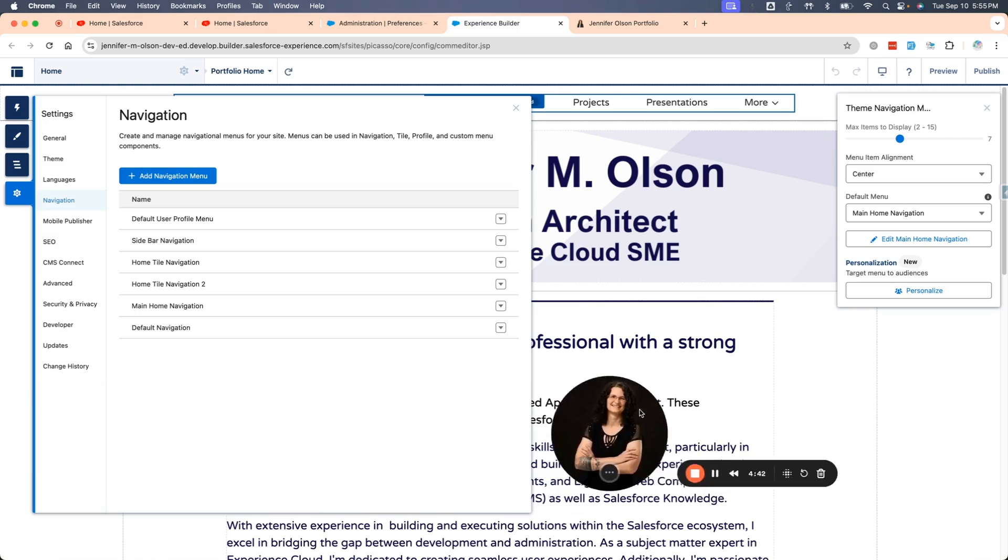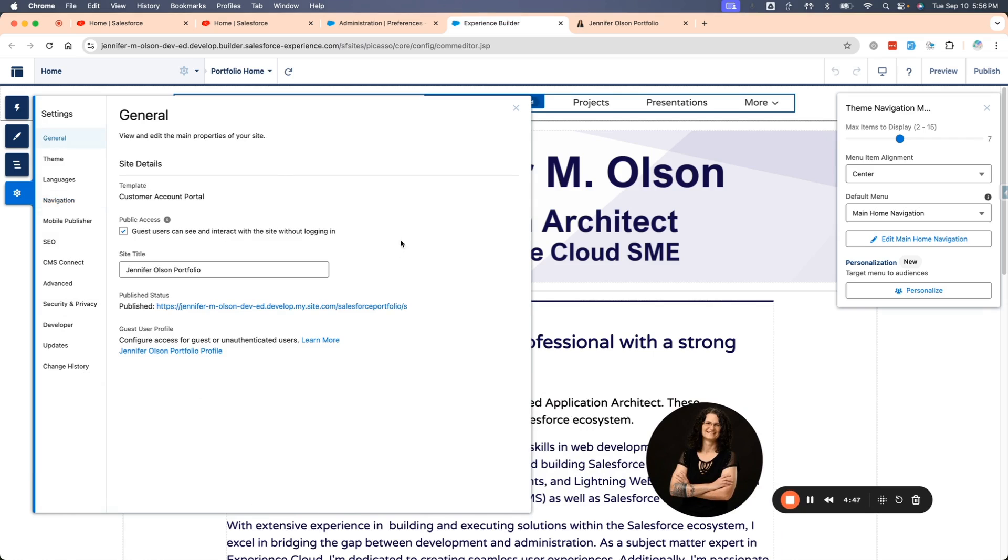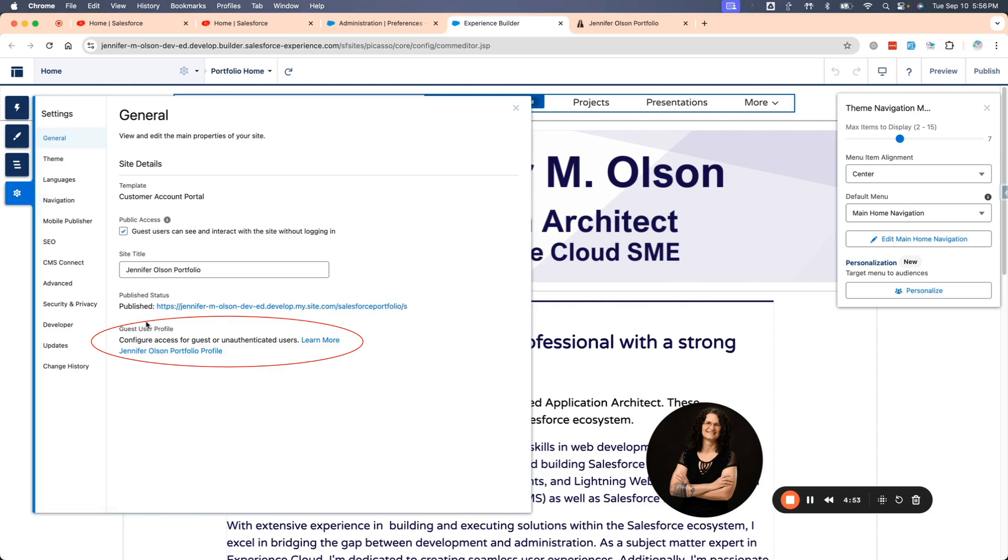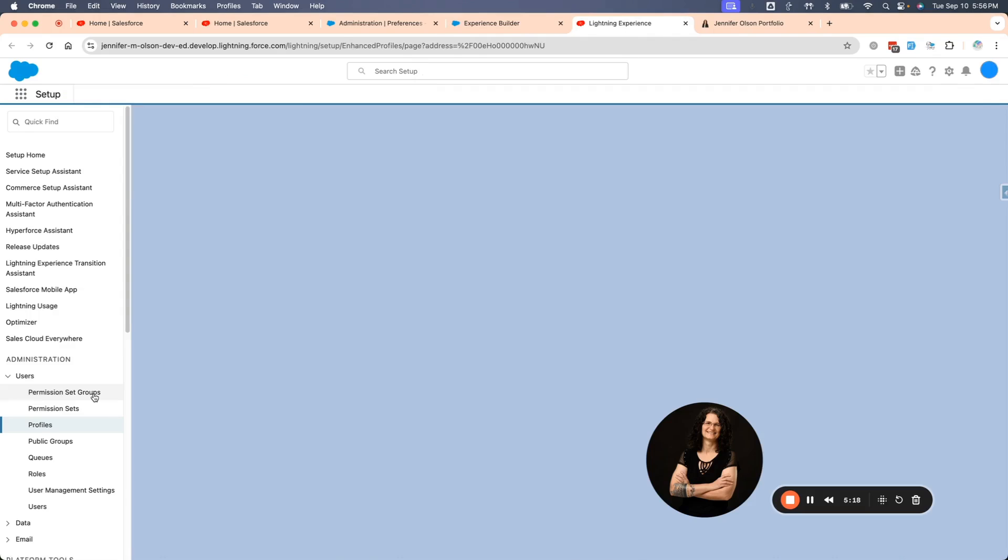Now that we are in settings, we stay here, we go down to general and the publish status, since I do have it published, this is my URL right here. But right under that, the guest user profile is right here. There is only one way to get to a guest user profile and that is on this builder page. If I were to go to profiles in my setup menu, I would not see that. If we click on this, it'll take us there.